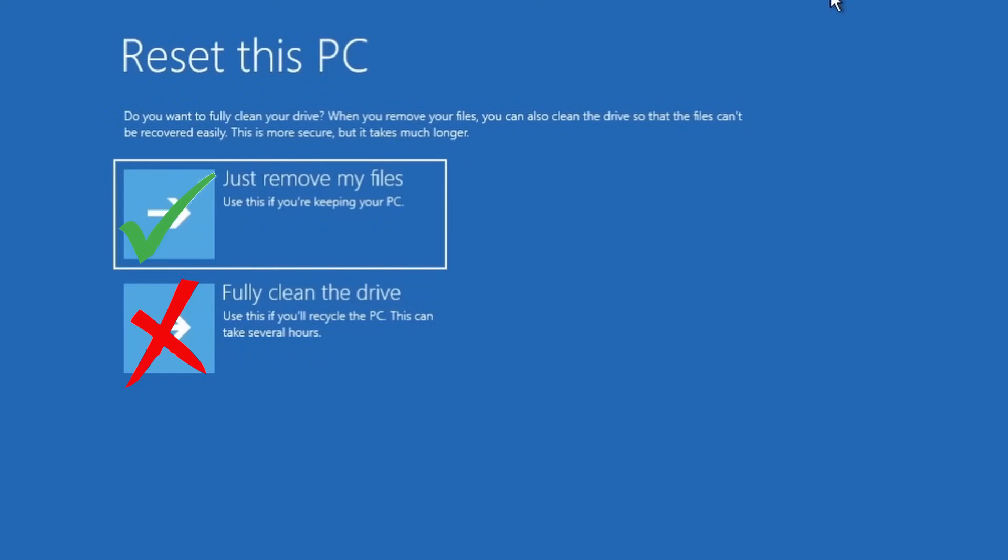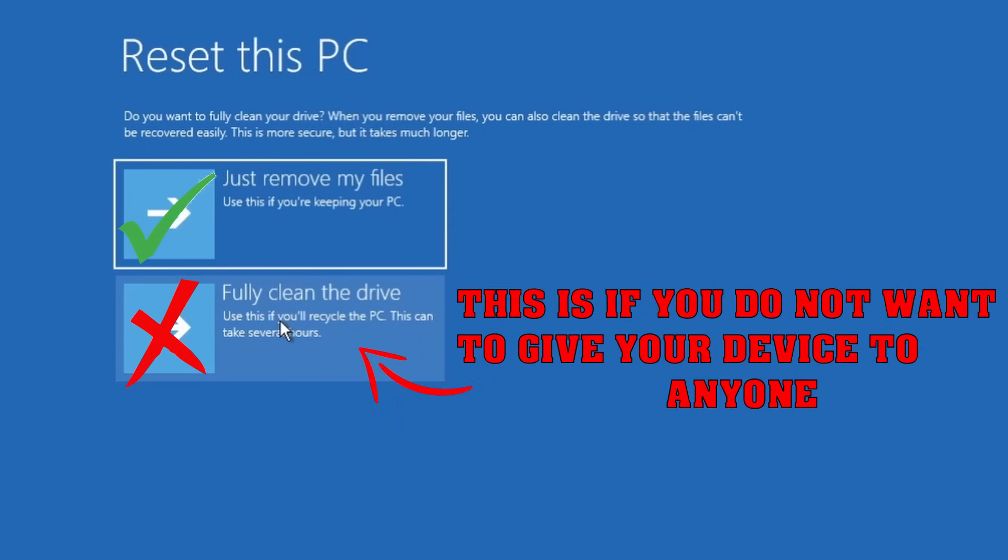So it should ask you a question: do you want to Just remove my files or Fully clean the drive? Use this if you recycle the PC. This can take several hours. What this actually does is completely destroy everything that was written on that hard drive. We don't want to do that.